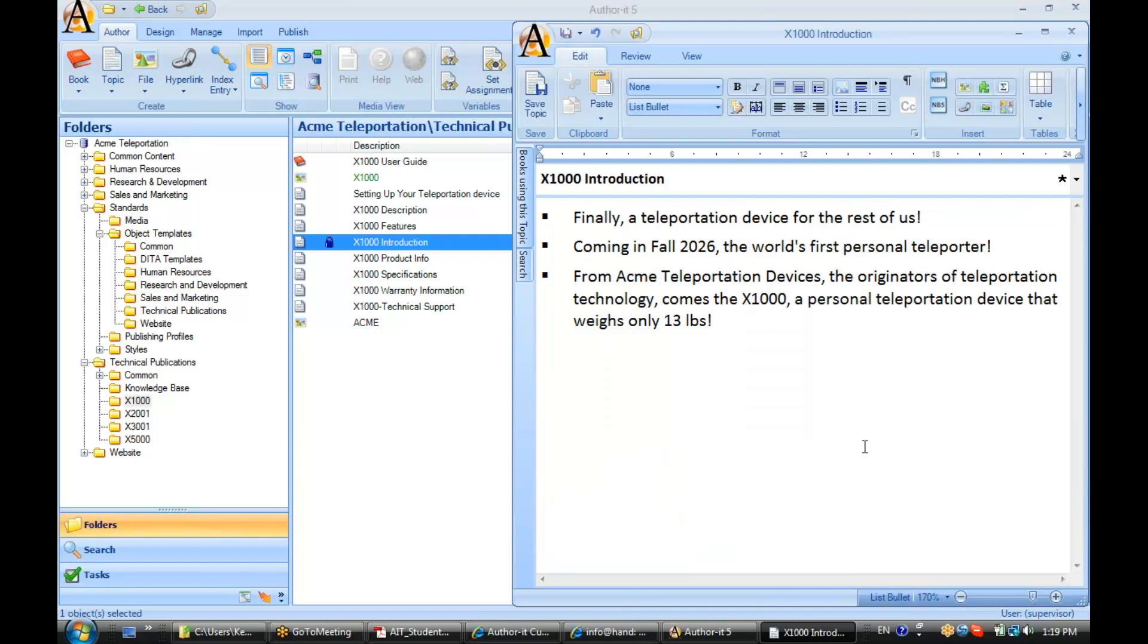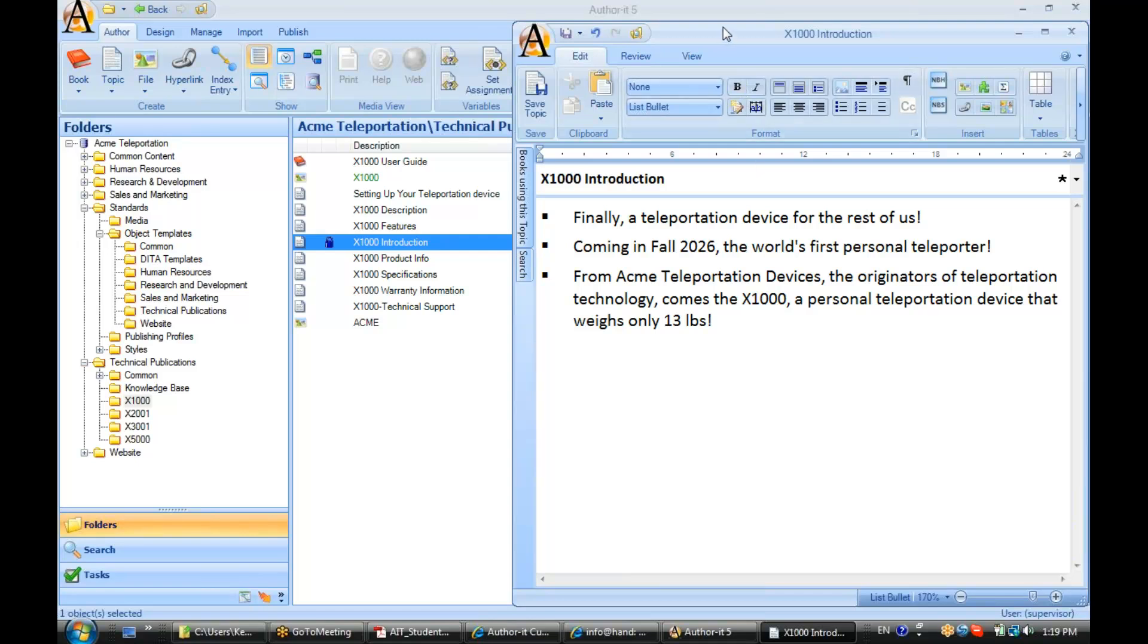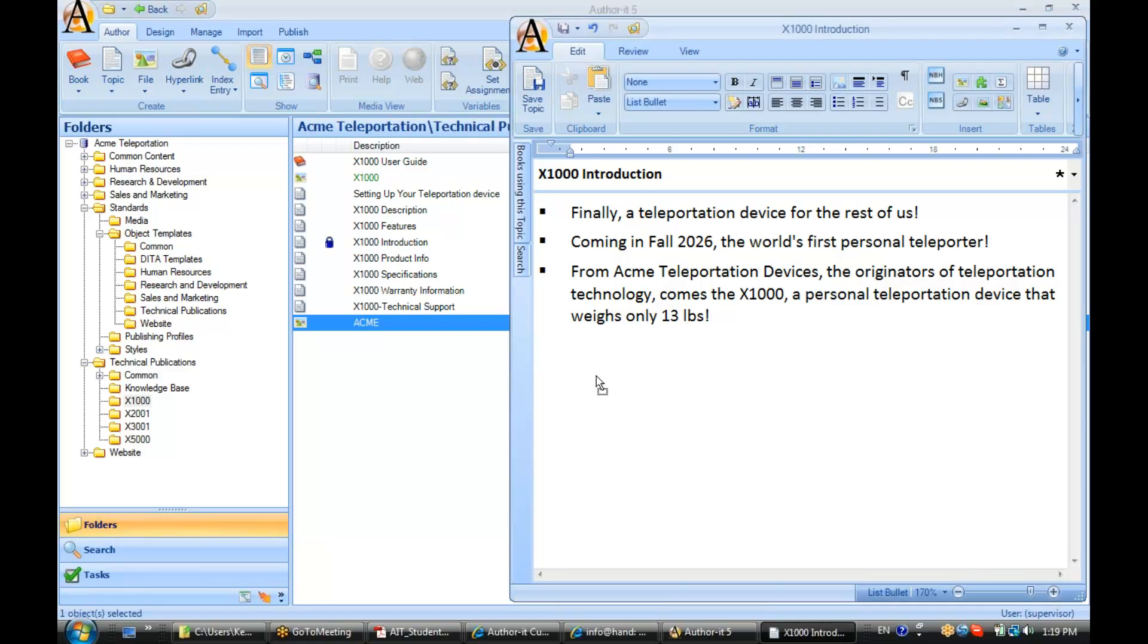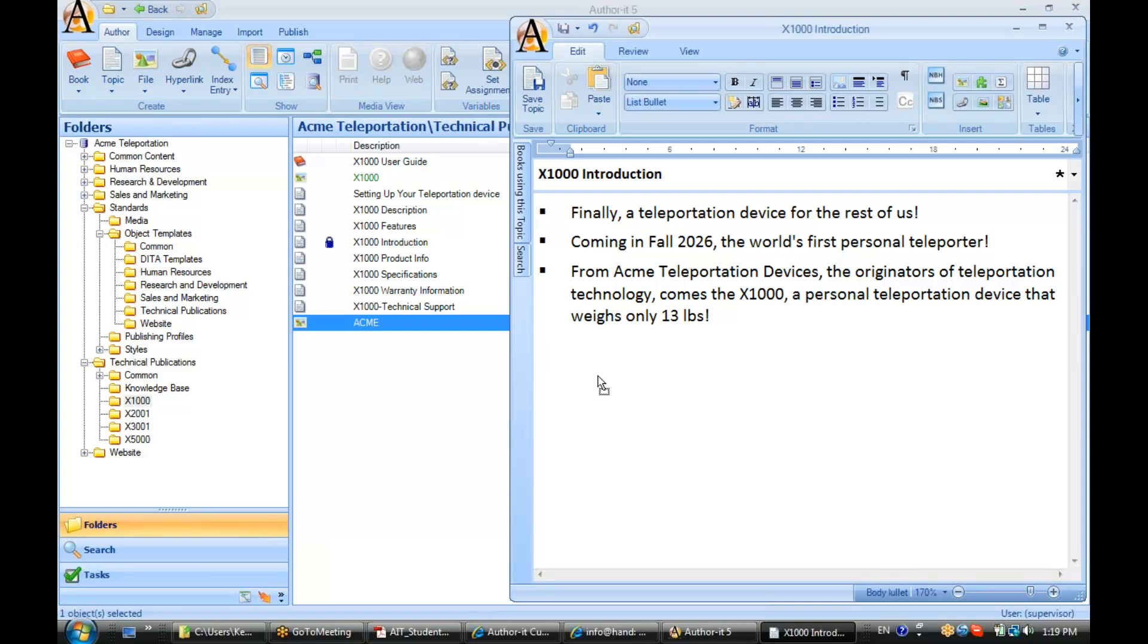Now if you know where the graphic is located and it's easier for you to do it this way, what you can do to add that graphic to your topic object is to select it from your folder and use our handy click and drag, our catch-all option for working with AuthorIt. Click and drag that graphic inside of your topic object. You can go ahead and save that now.